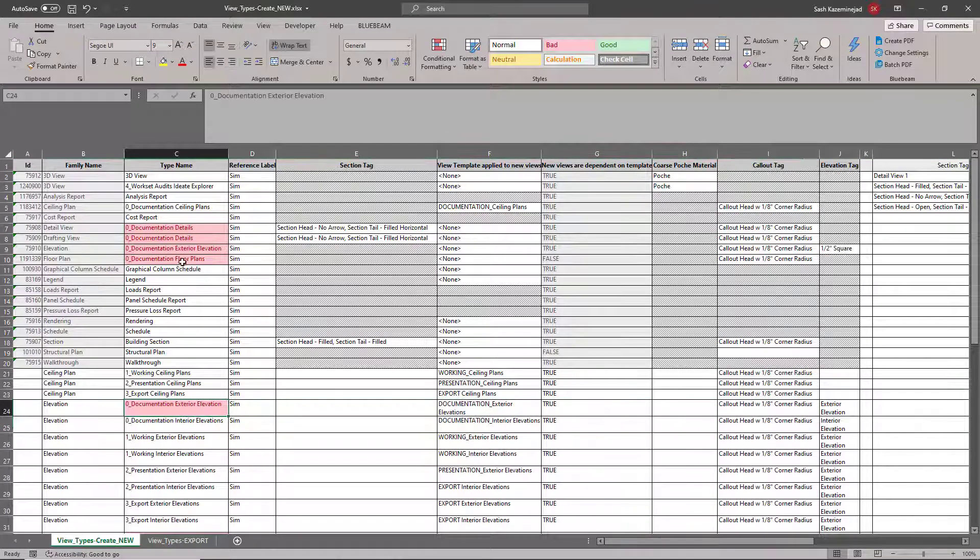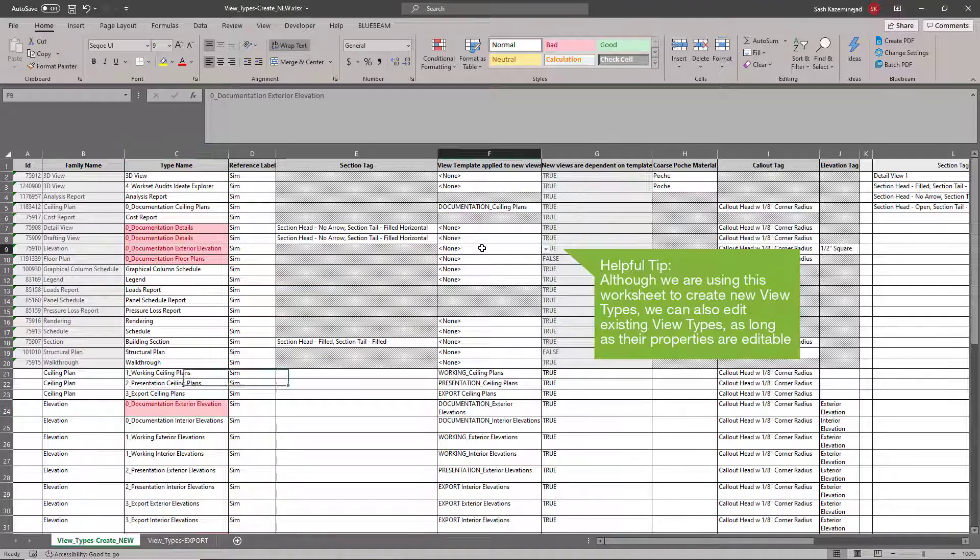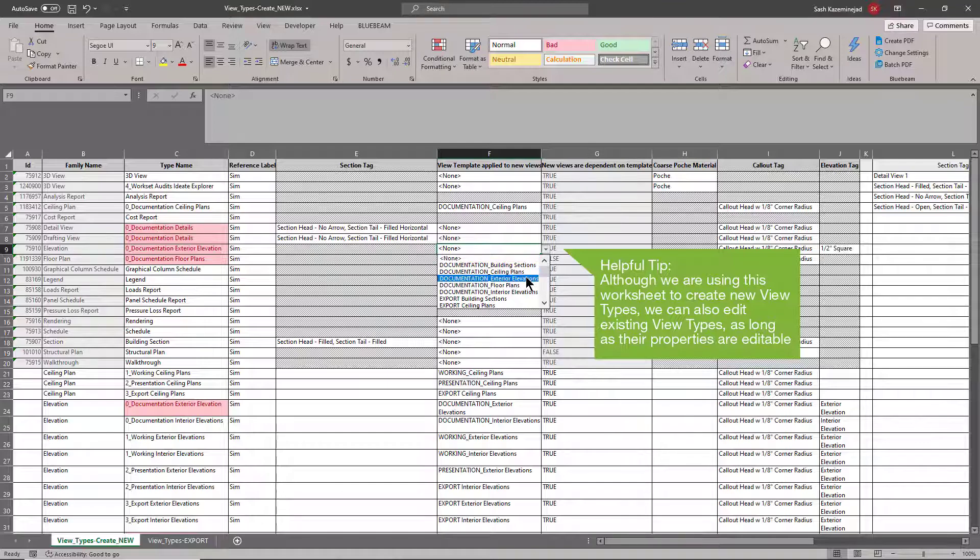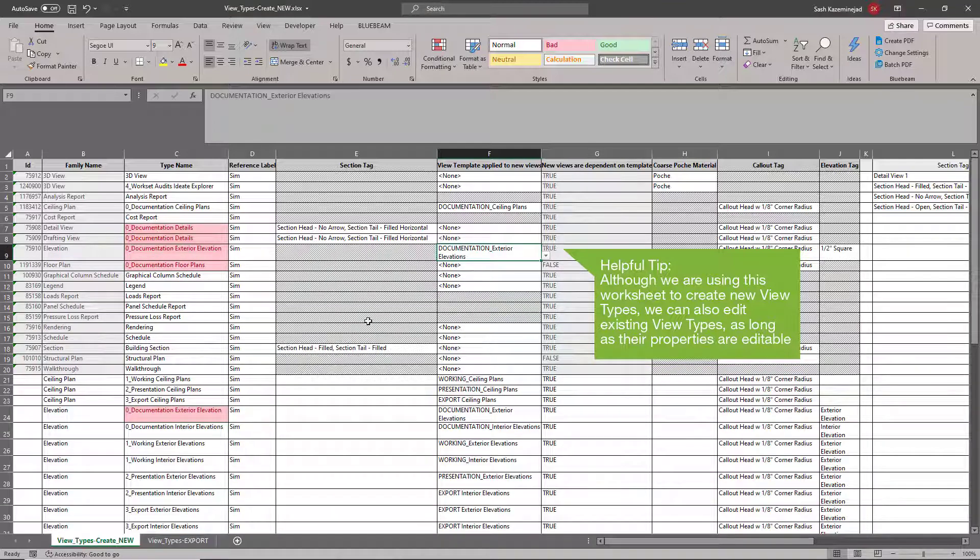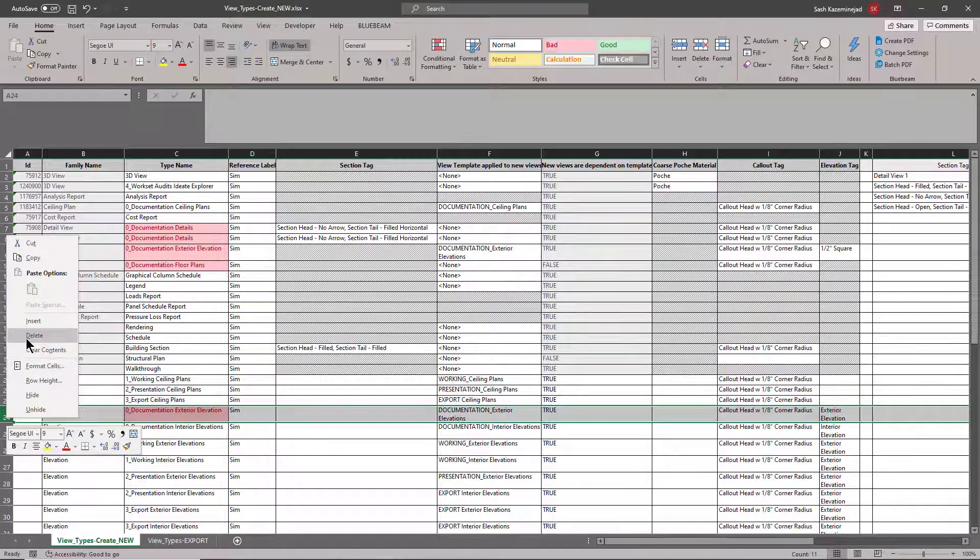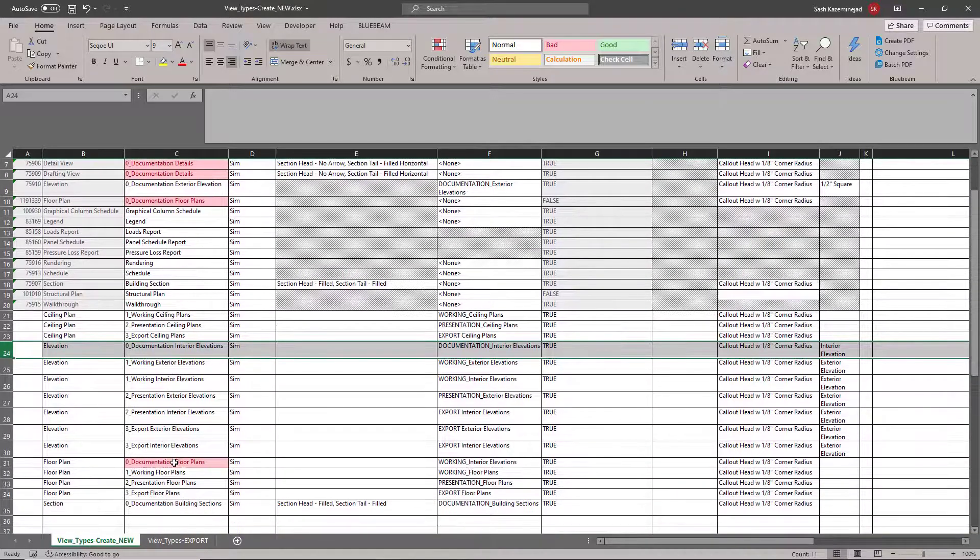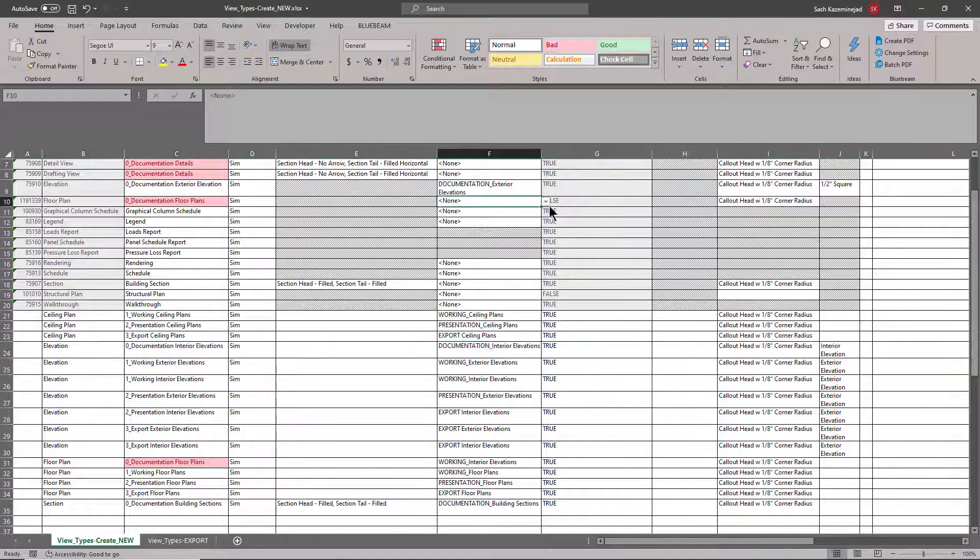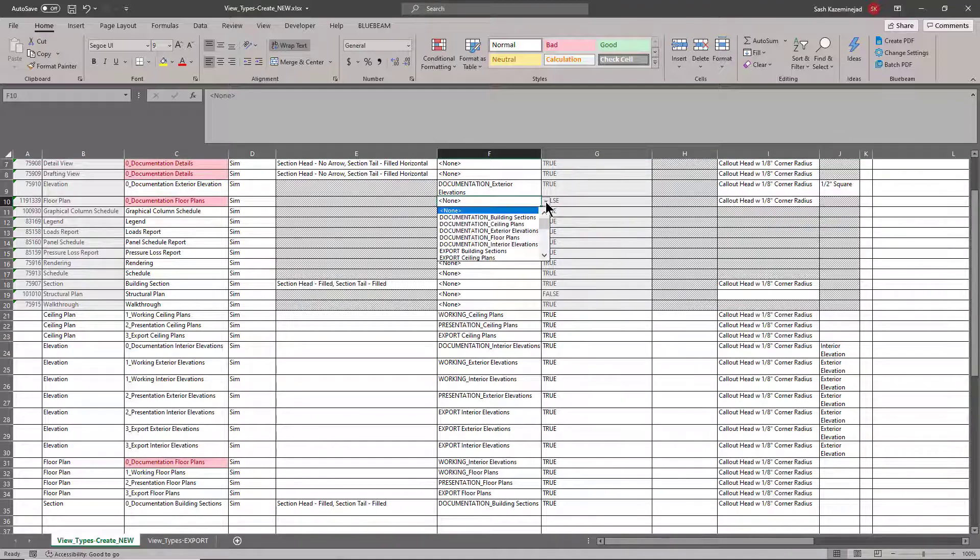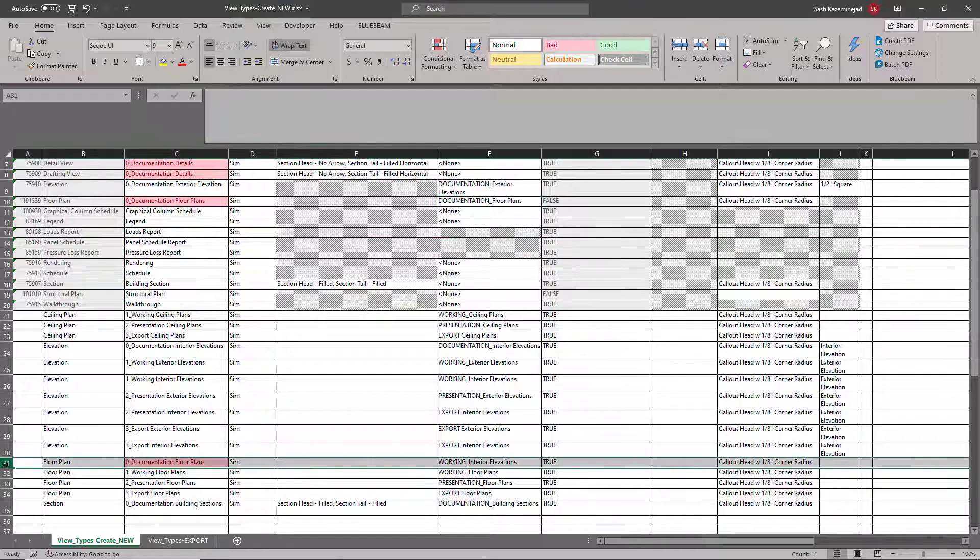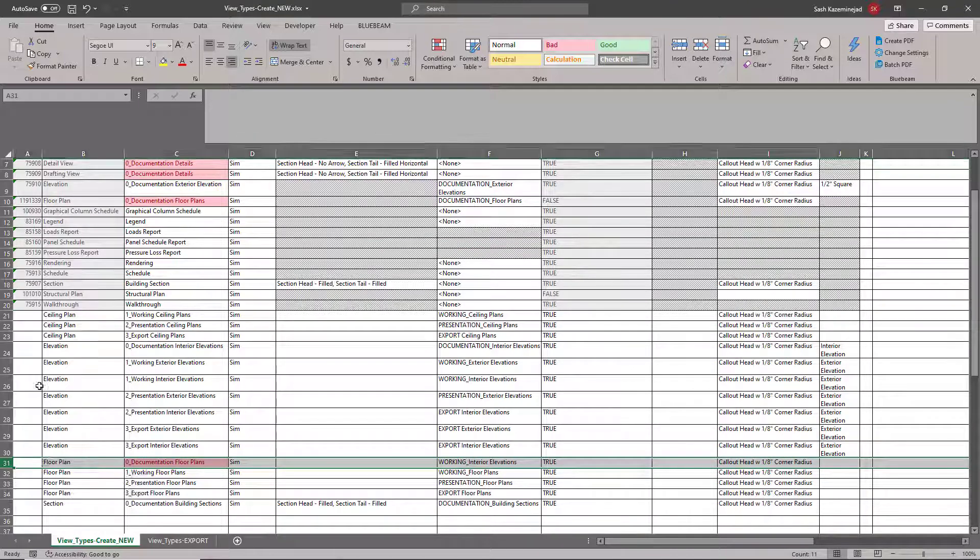I also have exterior elevations and this one once again has a view template assigned to it. I'll assign the same view template and call this documentation exterior elevations. I'll select this row and delete it as well. Same thing with the floor plans. I have a view template assignment here, but I do not have a view template assignment here. I'll do the same thing. Once that's complete, I'll delete this one as well.